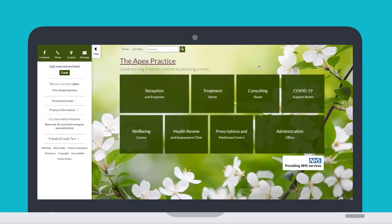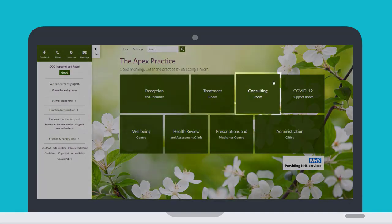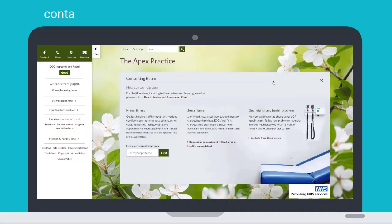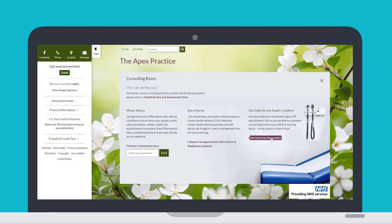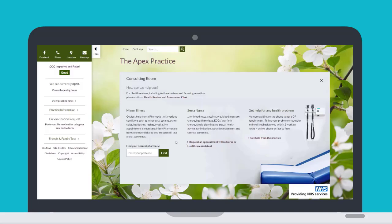If you are looking for some medical advice, you can visit the Consulting Room to contact your practice and start an online consultation, or perhaps find out how to contact your local pharmacy team, who can also support you with a range of conditions.